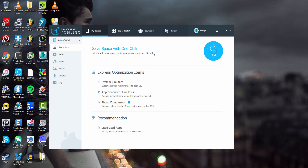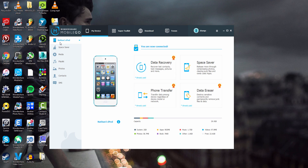All we have to do is click on done, and now everything should be running a lot faster. That's it for this tutorial — that is how you use the Space Saver feature inside of Wondershare Mobile Go on your iOS device.